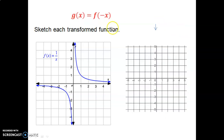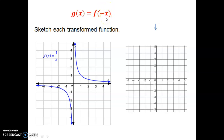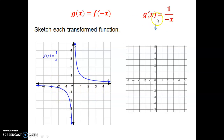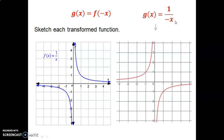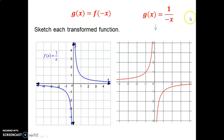What if the negative is applied inside to x, giving f of negative x? That results in a reflection over the y-axis, because we're making all x values negative — x values on one side jump to the other. Notice this is identical to when we made the entire function negative, because whether you reflect the curves down or side to side, you get the same result for a basic reciprocal.